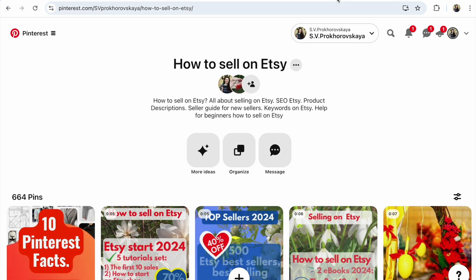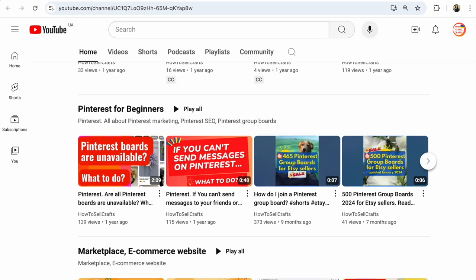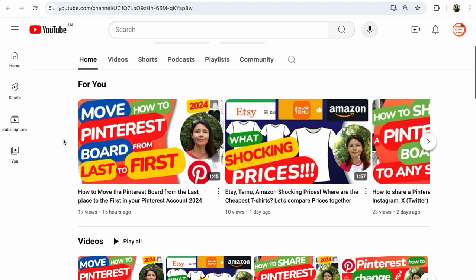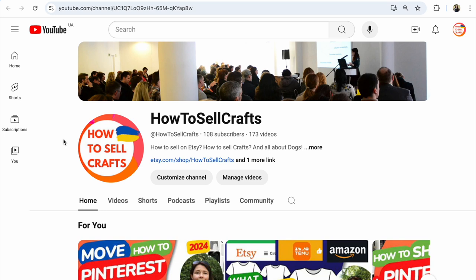If you need help, visit my Etsy shop and download my ebook 'How to Use Pinterest for Business' for Etsy or another marketplace — I'll post the link below this video. If you have any questions about Pinterest, Etsy, or other marketplaces, write them in the comments below.